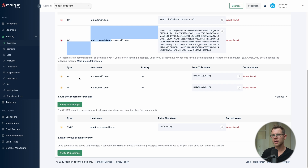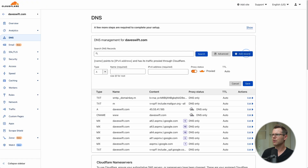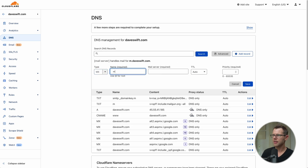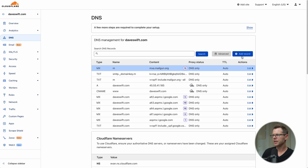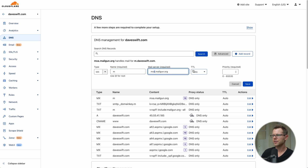Next we configure MX records. This is important: only do this if you're using a subdomain. If you're already using Gmail on your primary domain, skip this step. Mailgun recommends it for subdomain setups. I grab the MX record value — the second one just replaces 'a' with 'b' — add an MX record in Cloudflare with subdomain 'm', paste the mail server, set priority to 10, and save. Then repeat with mail server 'b' at priority 10.